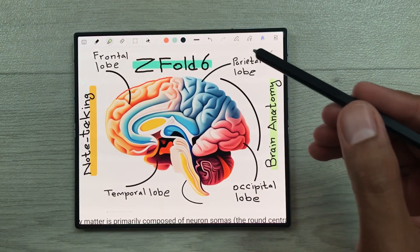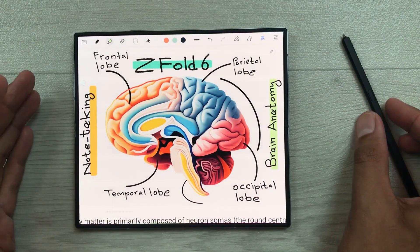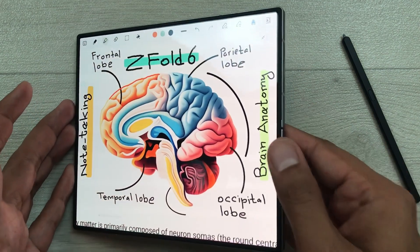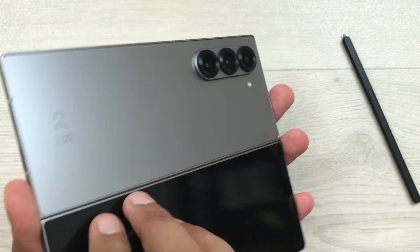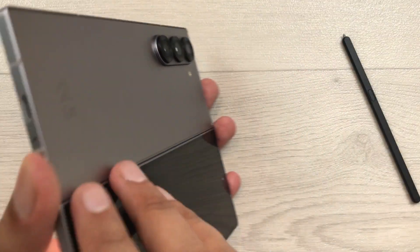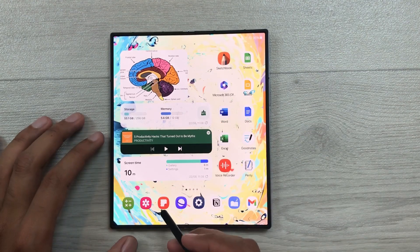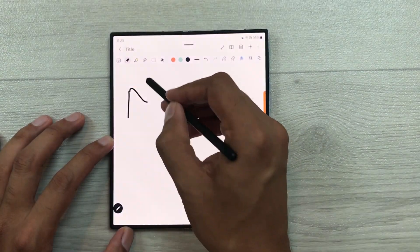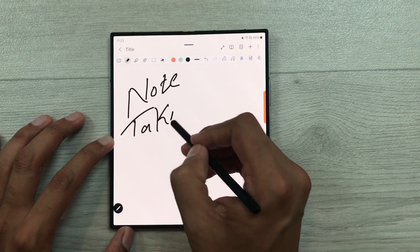Hello guys, I hope you are doing really well. Today I have with me Samsung Galaxy Z Fold 6 and in this video I am going to show you how to take notes on this phone. So let's start. The app that I am going to use is Samsung Notes and here I will start taking my notes.